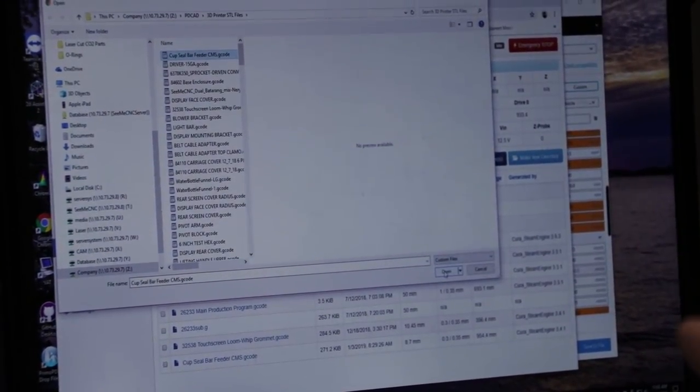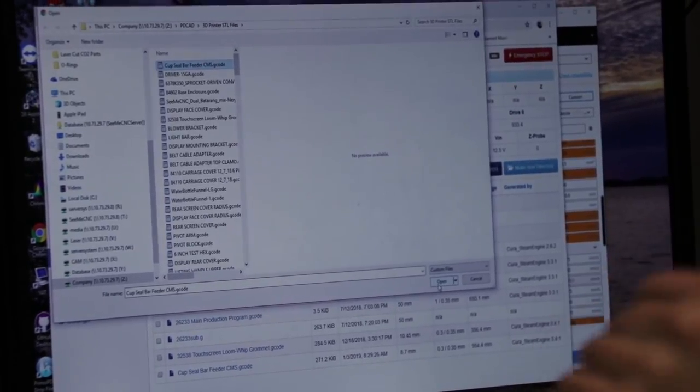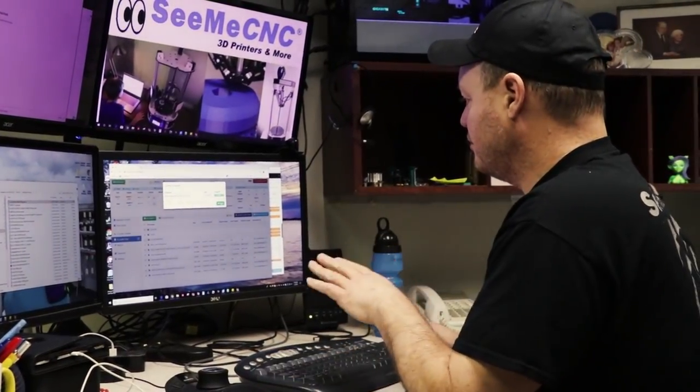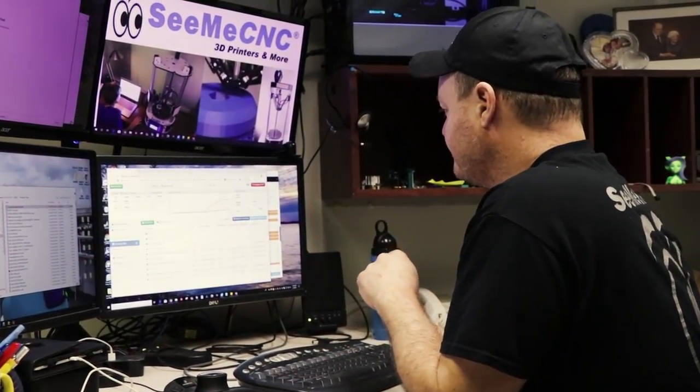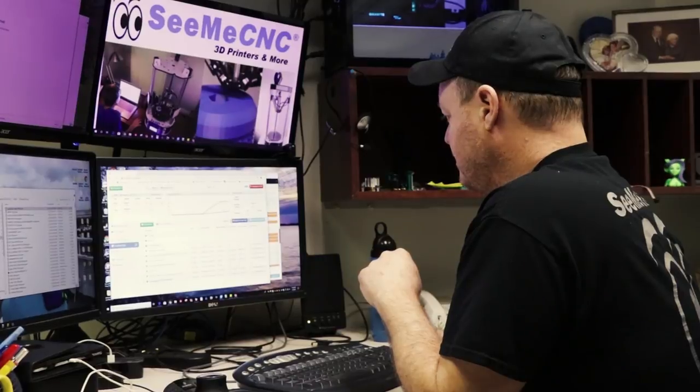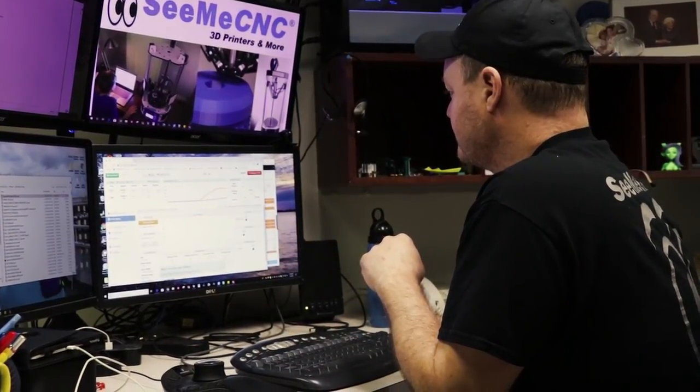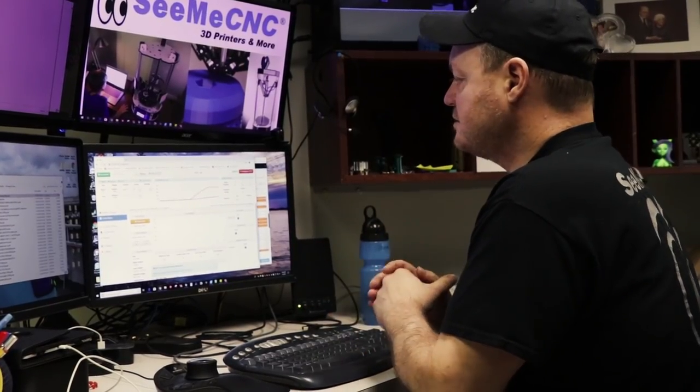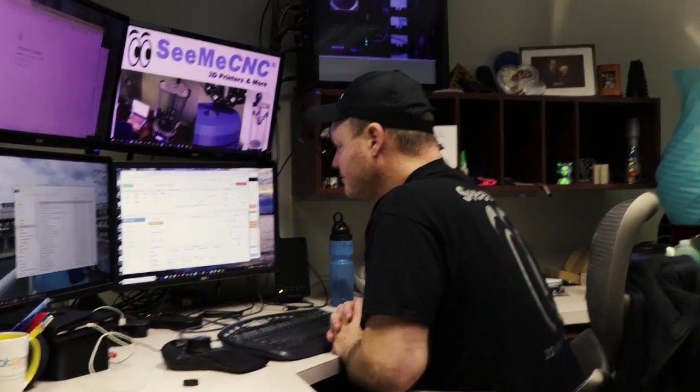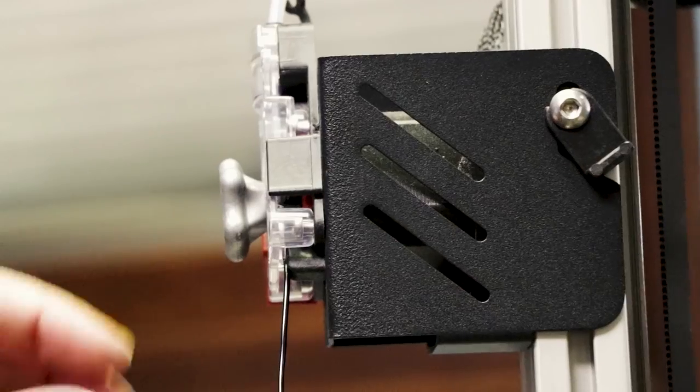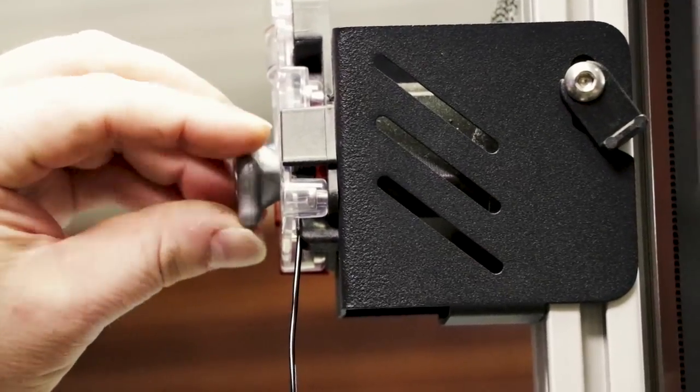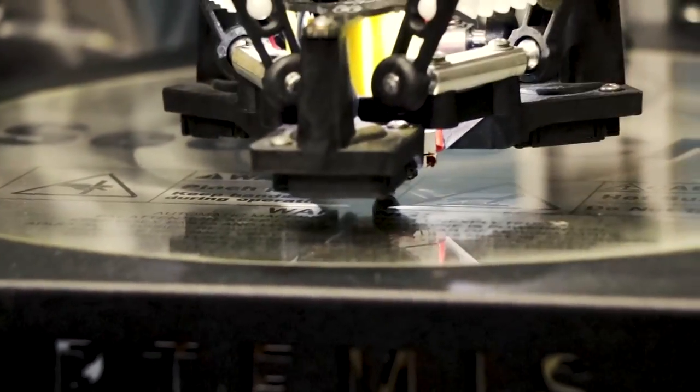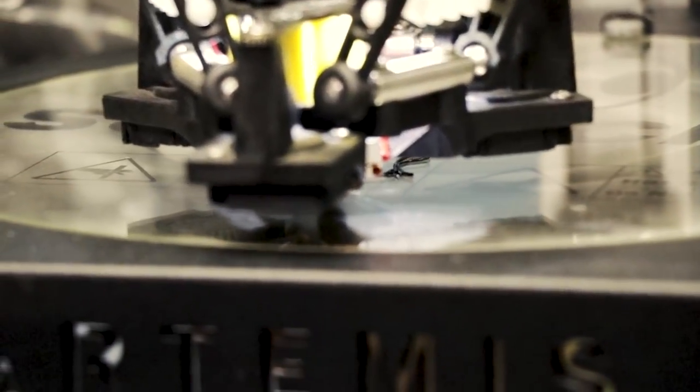We're going to find that gcode we just saved out of our slicing program. It was a very small part so it took very little time to upload. I'm going to find it, I'm going to right click and say print file. Now the printer behind me has begun to print the part. I am going to just manually purge a little bit, don't necessarily have to. This profile does a large extrusion right before it begins.